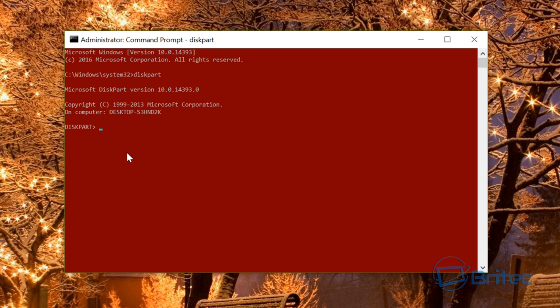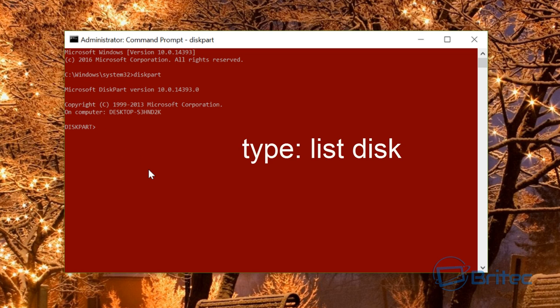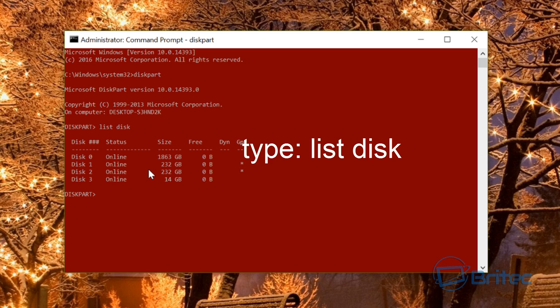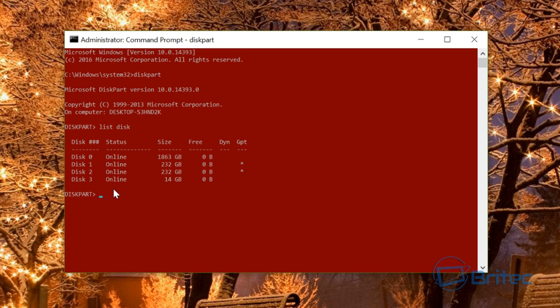Once we've done that, we need to list all the disks on this computer. Type list disk, and you should see all the drives listed here.